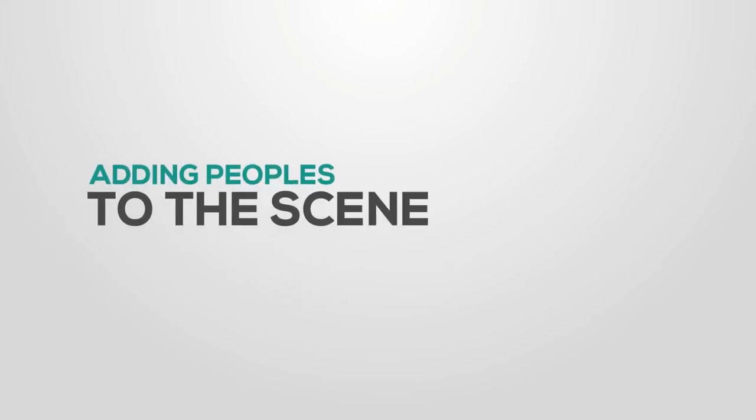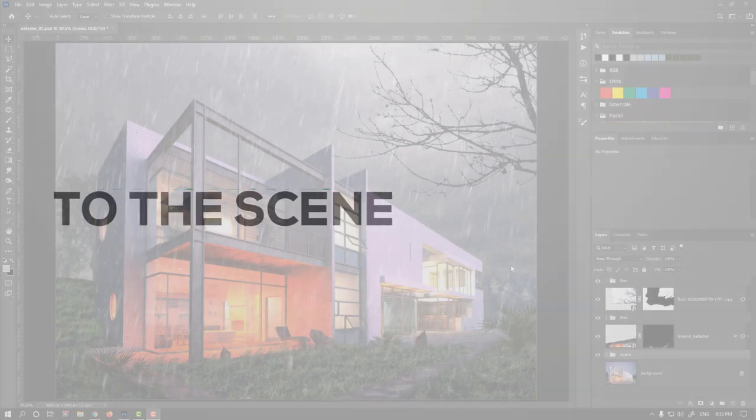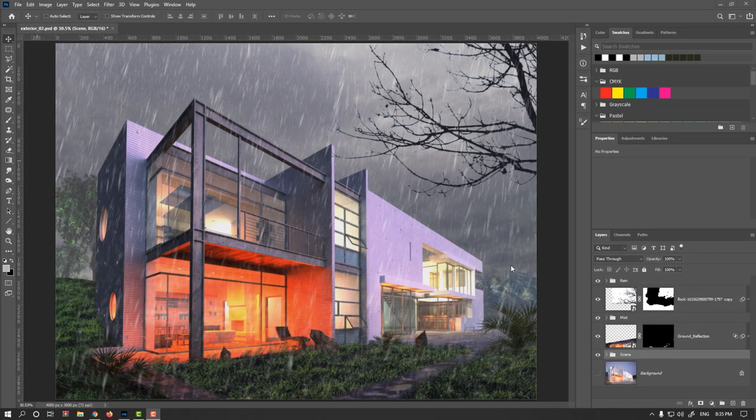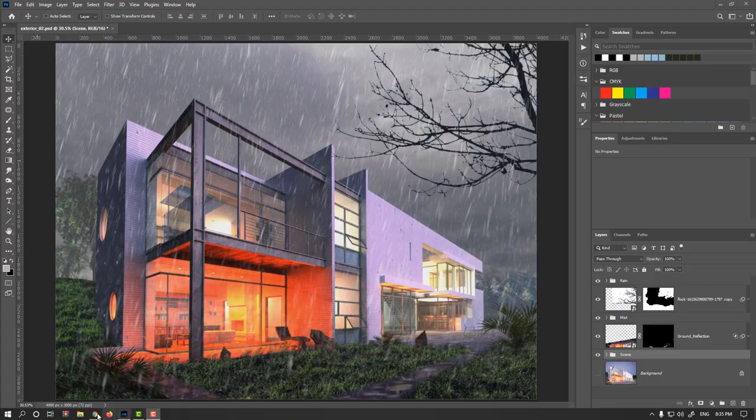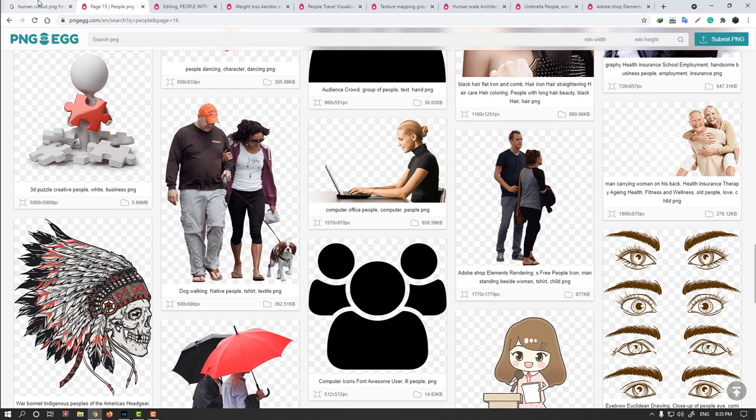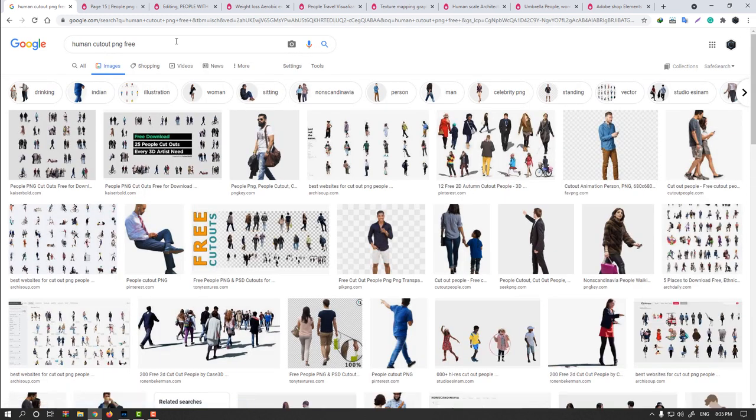In this video we will add some people or population in our scene. Few notes you should take care about before choosing people: you could search them on the internet, you could find on Google search something like human cutout PNG, something like free or not free as commercial use.